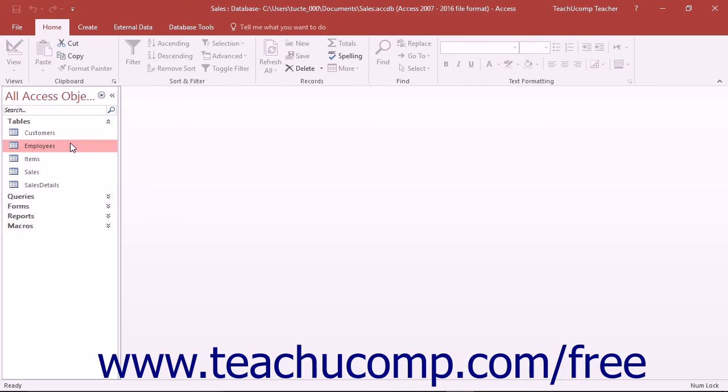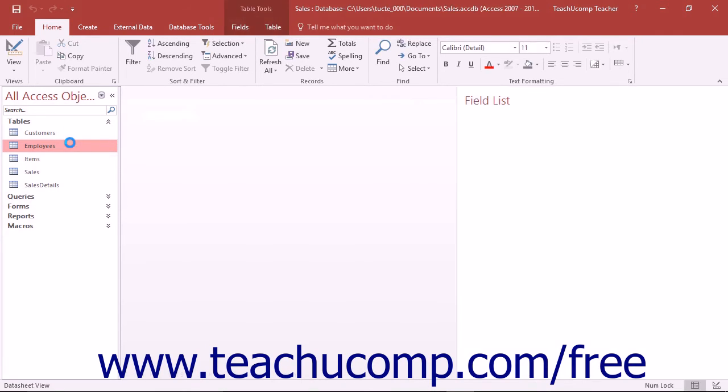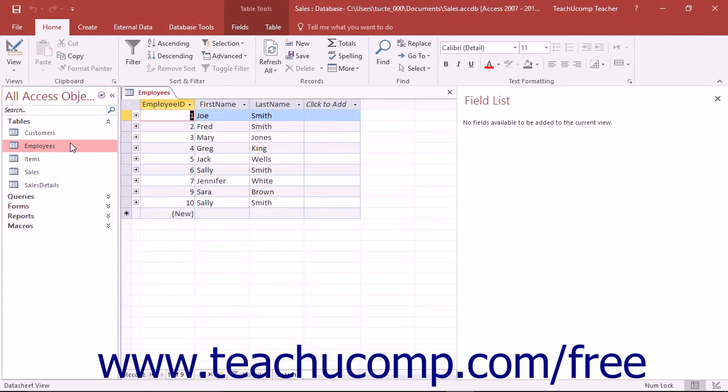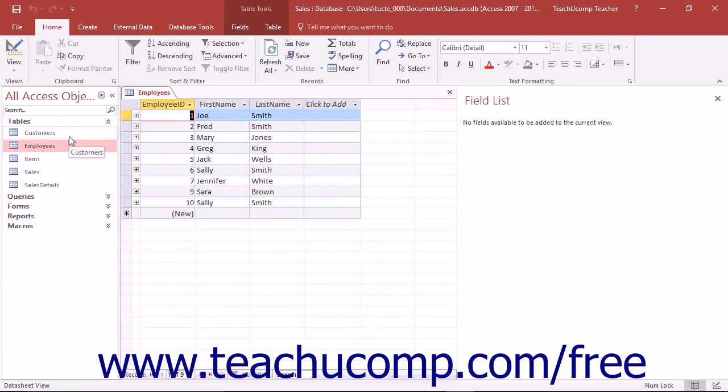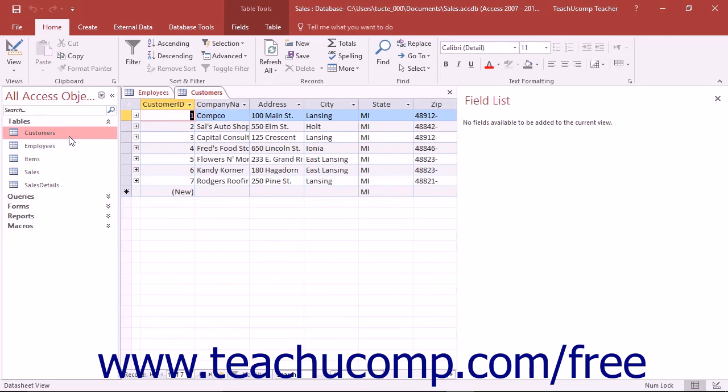To open a table that you have created in datasheet view, double-click the name of the table you want to open from the table list shown in the navigation pane. Alternatively, you can select the name of a table that you want to open and then press the Enter key on your keyboard to open it in datasheet view as well.